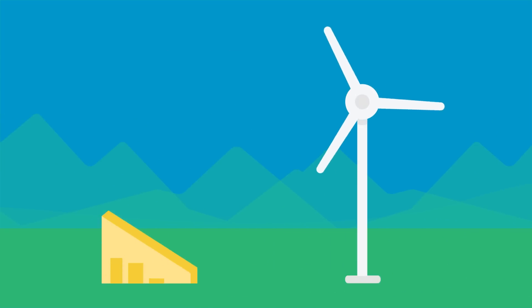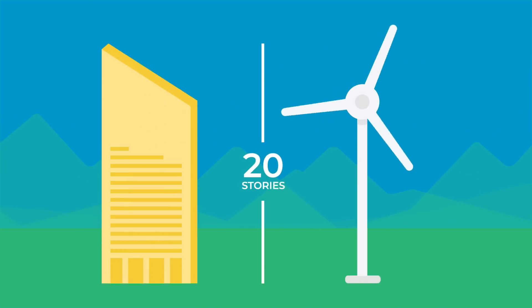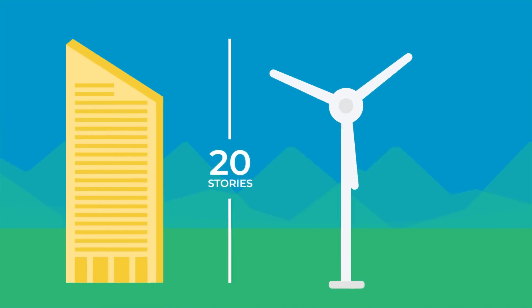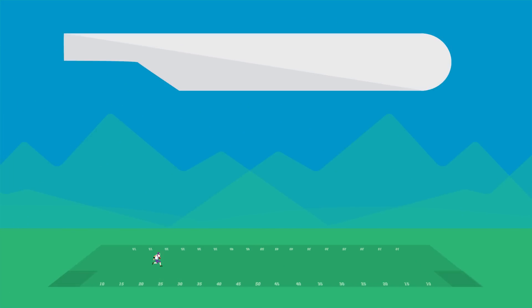They may look small from a distance, but a modern turbine can be as tall as a 20-story building, with airplane wing-shaped blades that are as long as a football field.